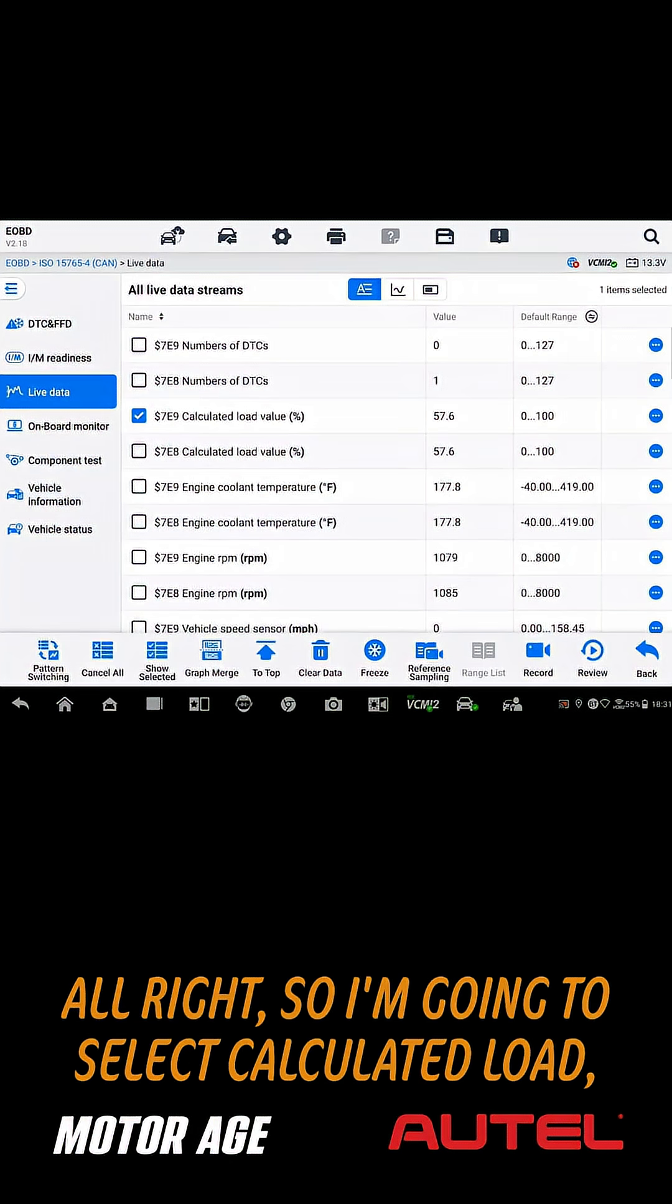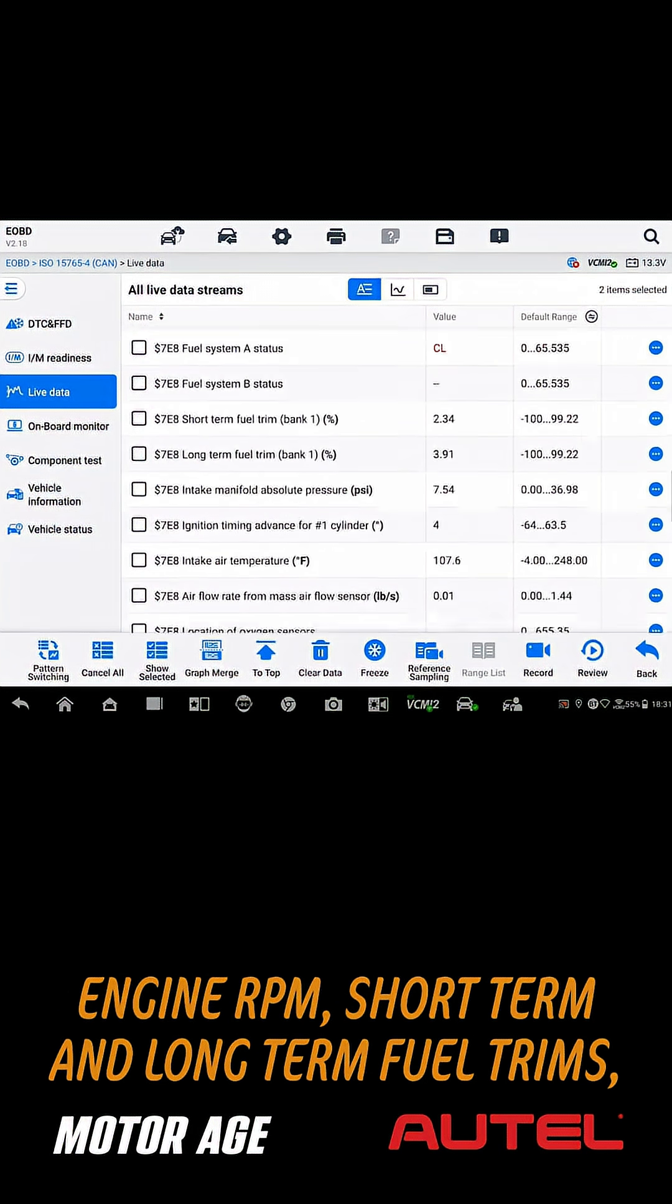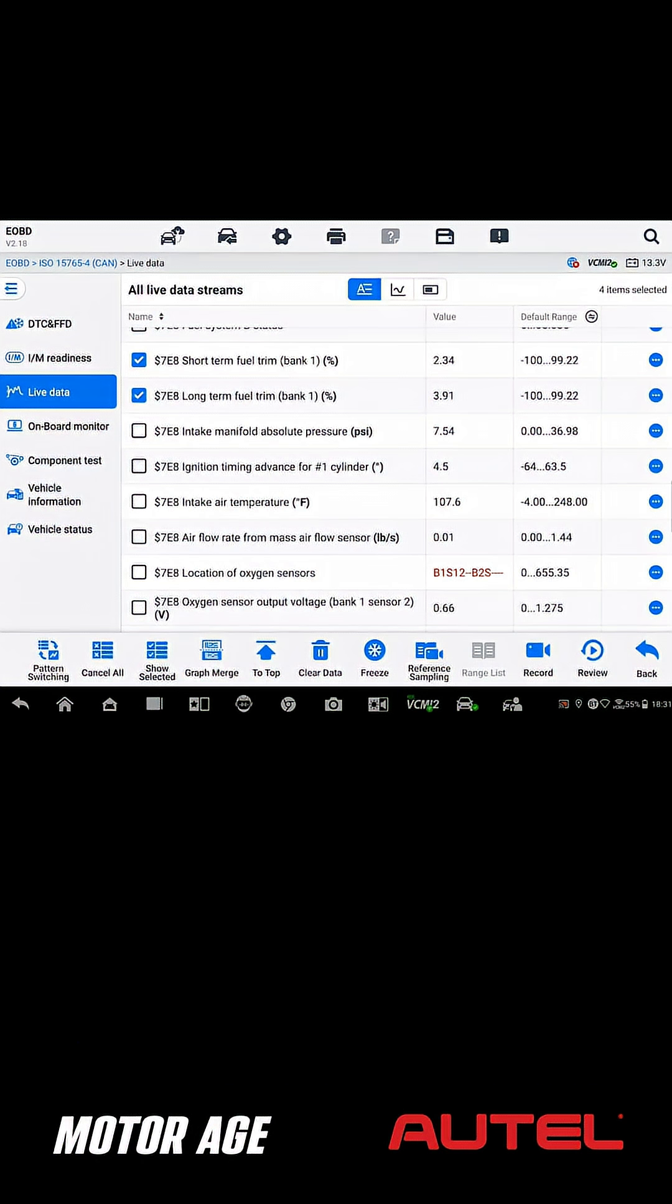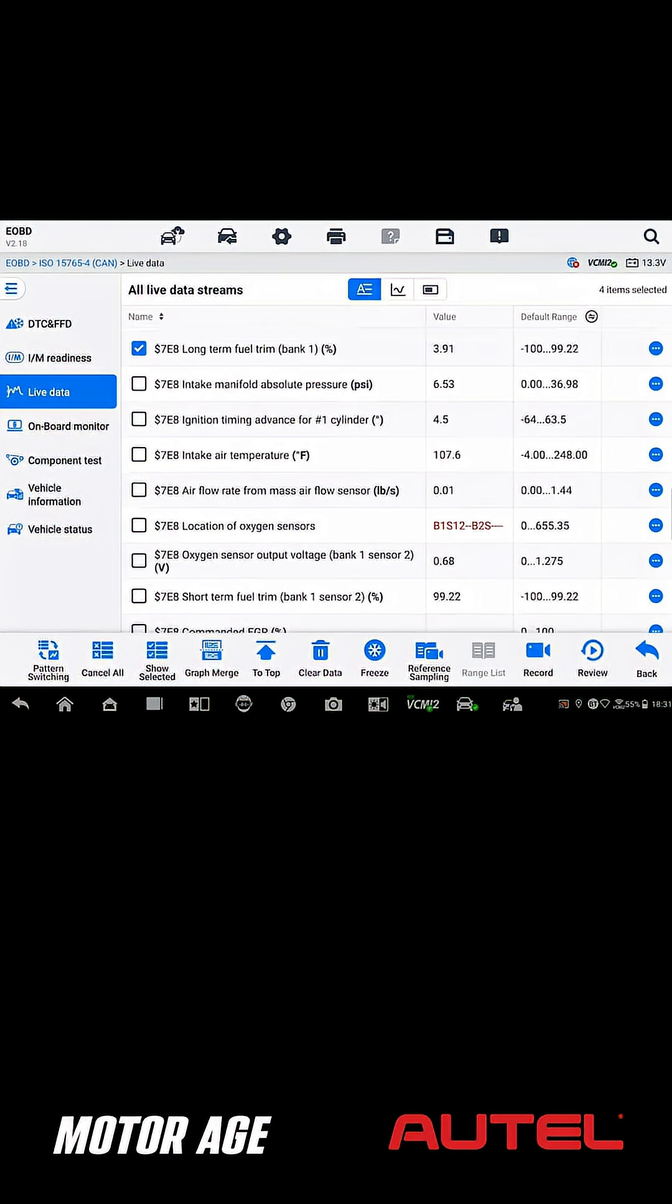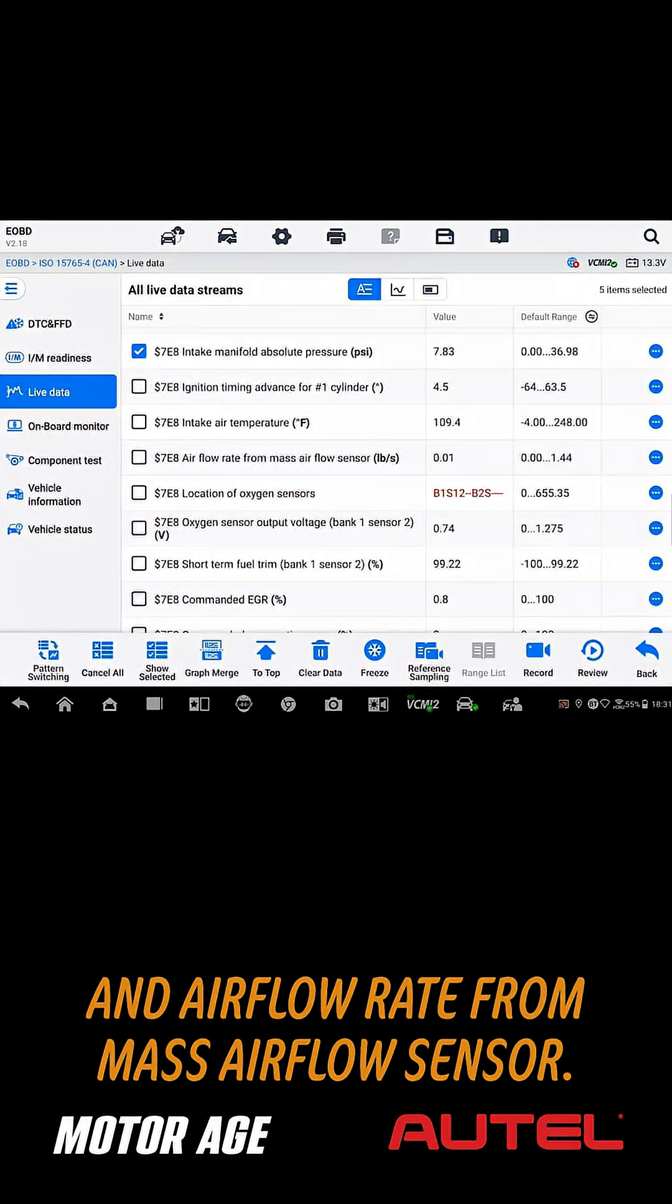So I'm going to select calculated load, engine RPM, short-term and long-term fuel trims, intake manifold absolute pressure, and airflow rate from mass airflow sensor.